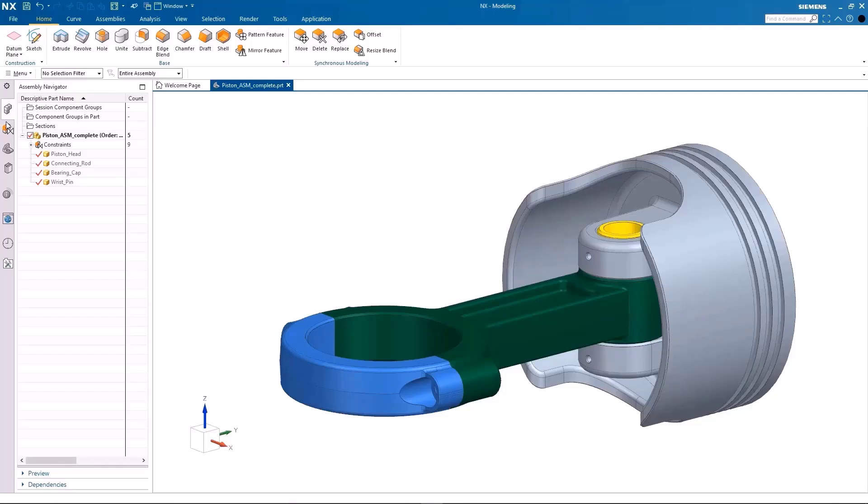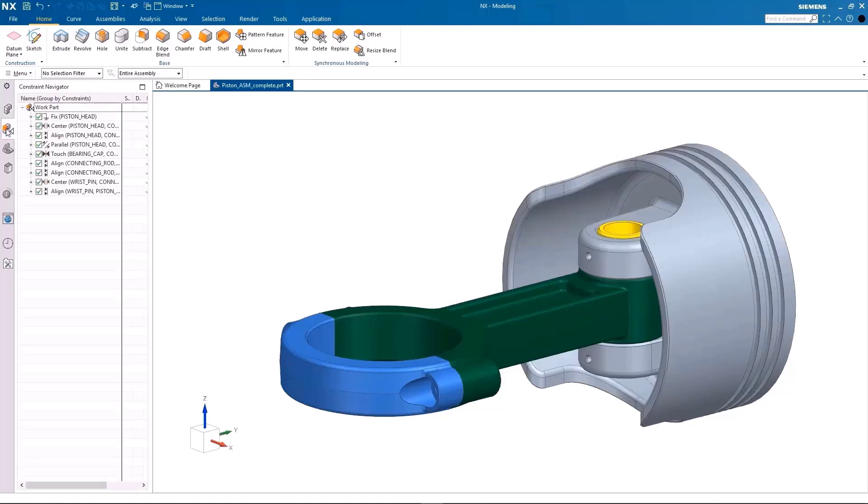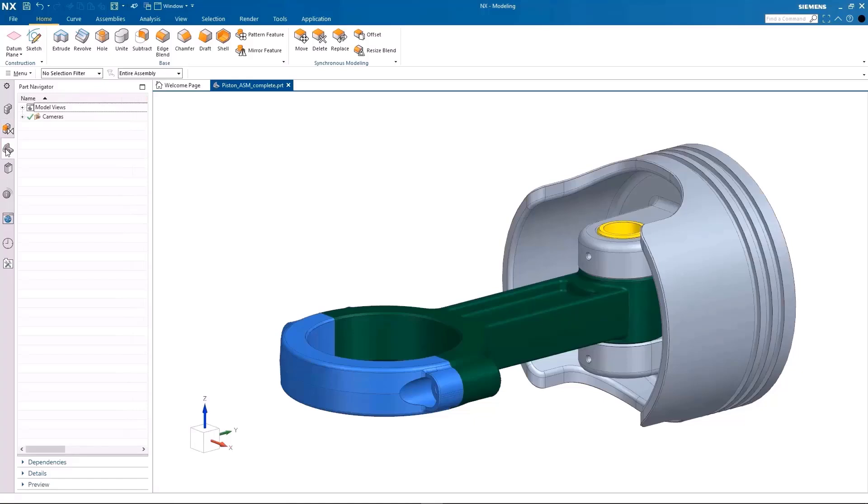The part navigator is empty right now, since there are no features in the top-level assembly. But this will probably be the primary navigator you will work in to edit the features of your model.